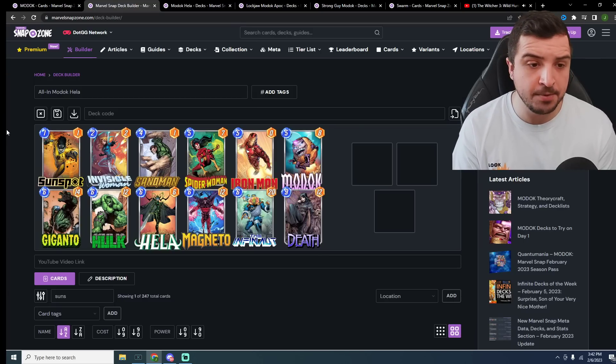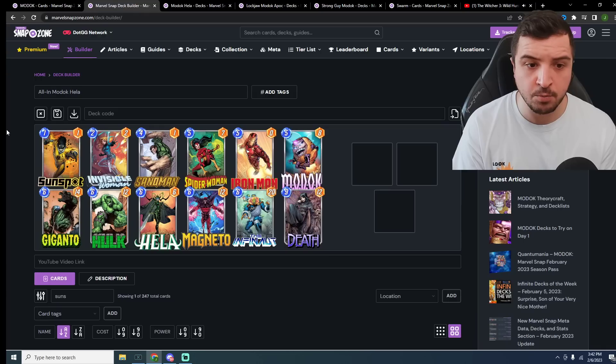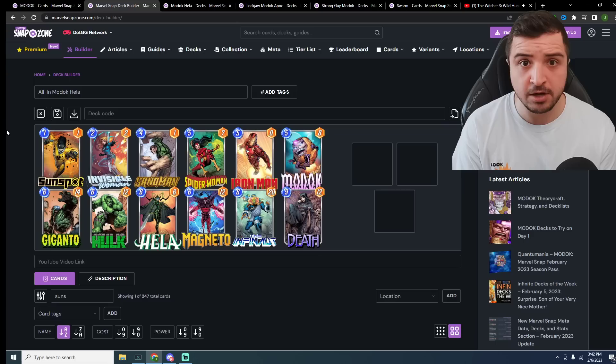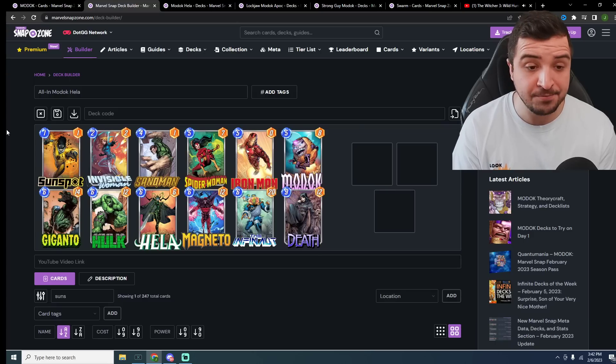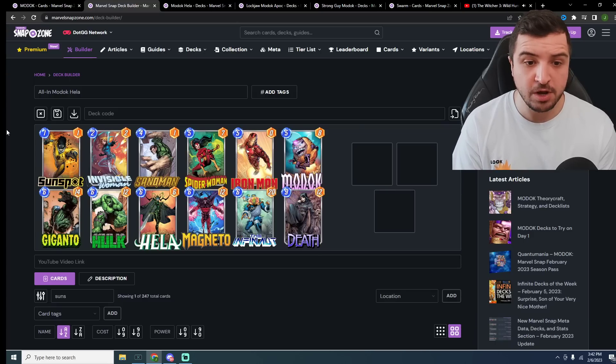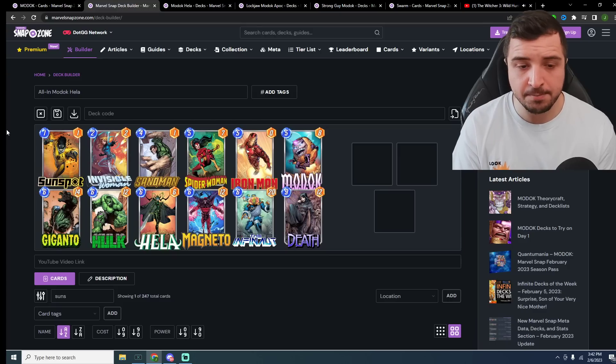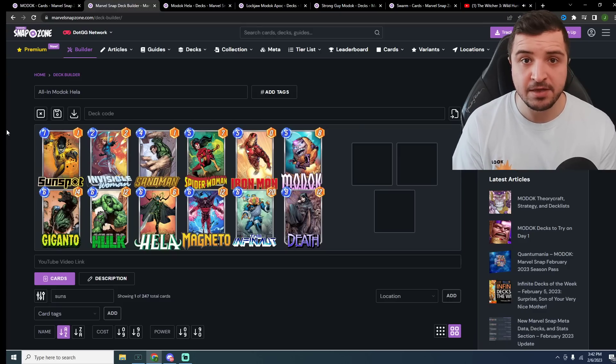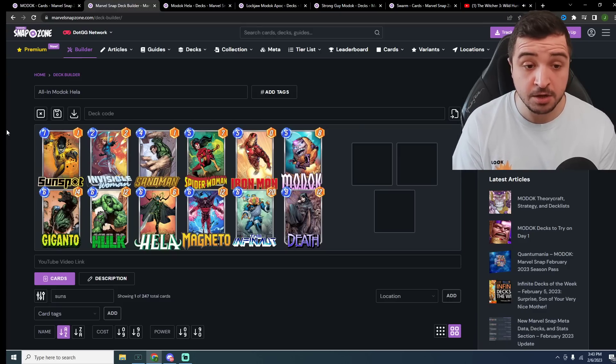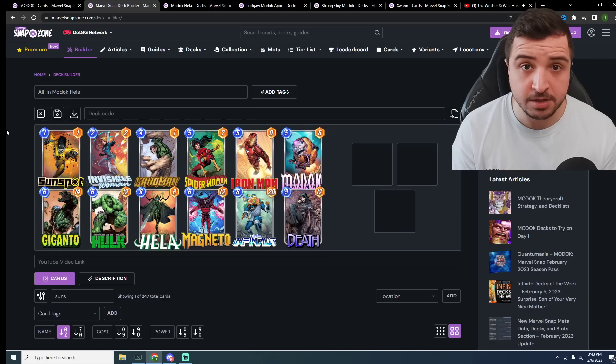Sunspot is a card because you're going to skip a lot of turns. You can play it on turn 1. I would honestly argue you don't need this card. You could just put in another big card of choice. Something like a Captain Marvel could be a nice option.